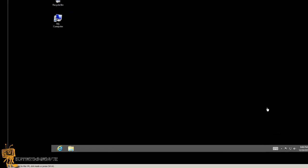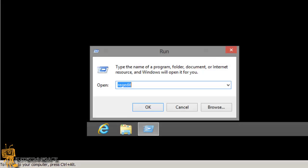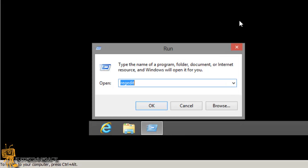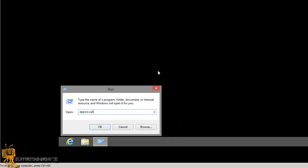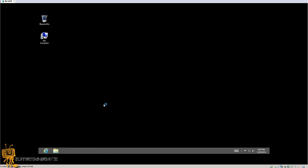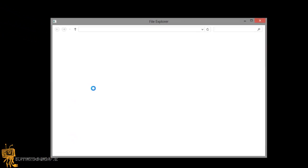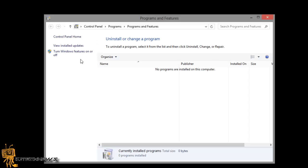So the first thing you want to do is do a Windows R. Let me get into my virtual machine. Windows R, and what you want to do is appwiz.cpl—control panel in other words—and you want to get into turn Windows features on and off.